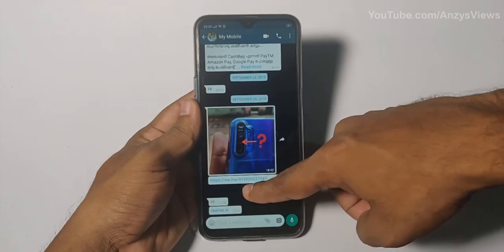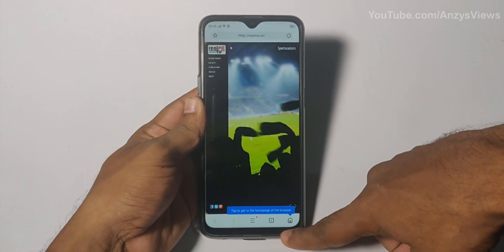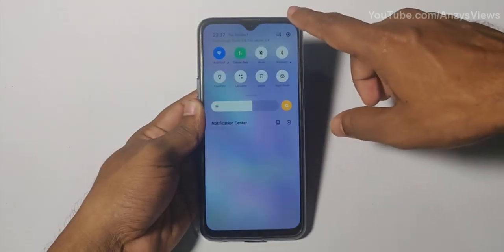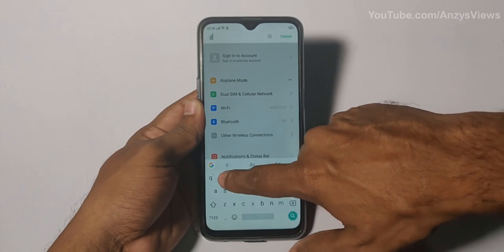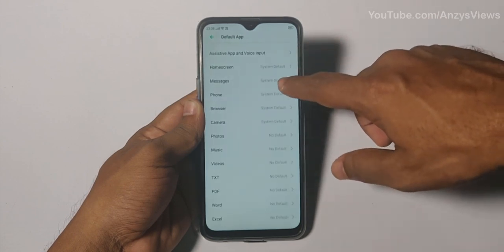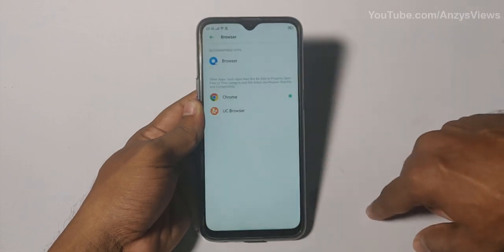Next, we will open any links and set the default browser. We will set it to Google Chrome instead of the default ColorOS browser. Go to Settings and search for Default Apps, then open it, click on Browser, and select Google Chrome to set it as the default browser.